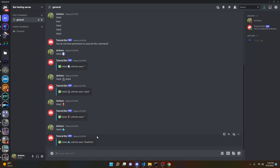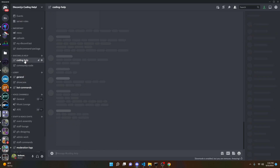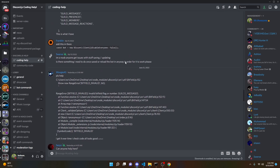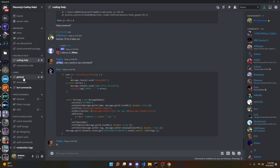That's how you code the steal command with Discord.js. If this worked for you please leave a like and subscribe. If it didn't, leave a comment or join the help server linked in the description — it has tons of people helping each other out every day. I'll see you guys in the next video.